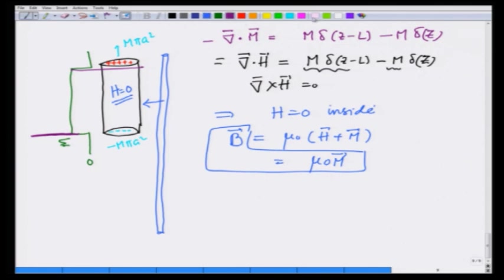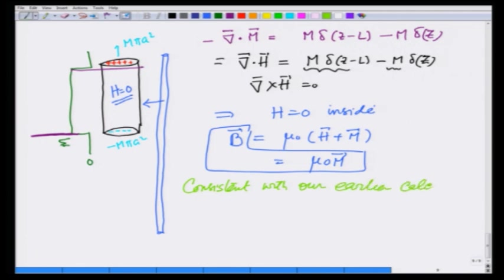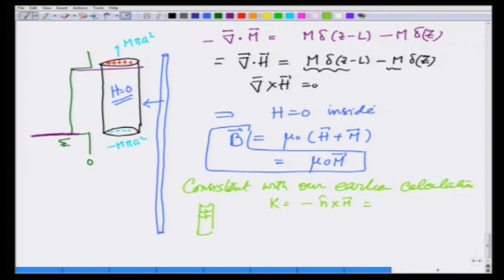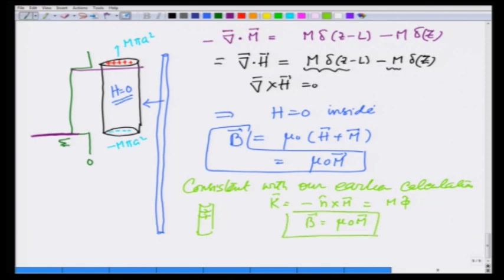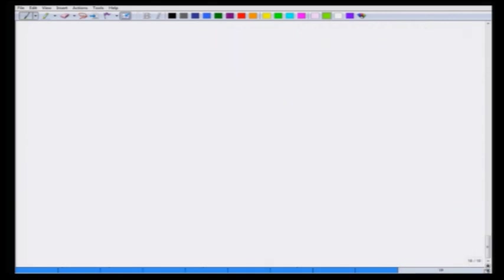Note that this is consistent with our earlier calculation, where we treated this bar magnet as carrying surface current K equal to minus n cross M, which was M in the φ direction, making it like a solenoid giving field μ₀M — the same result, but now obtained using the auxiliary field H.